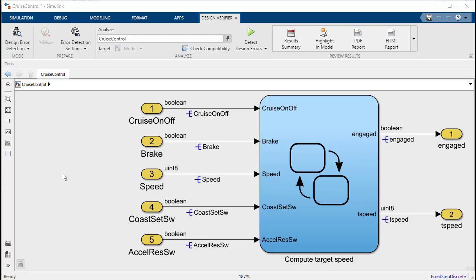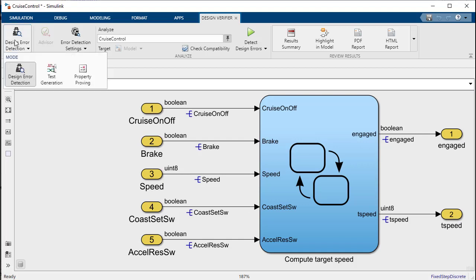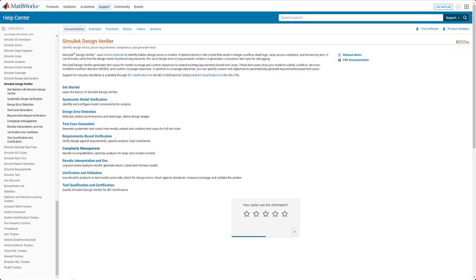In addition to design error detection, Design Verifier is also able to perform automatic test generation and prove that a model meets its specified requirements. Thank you very much for your time and for more information see the links in the video description.